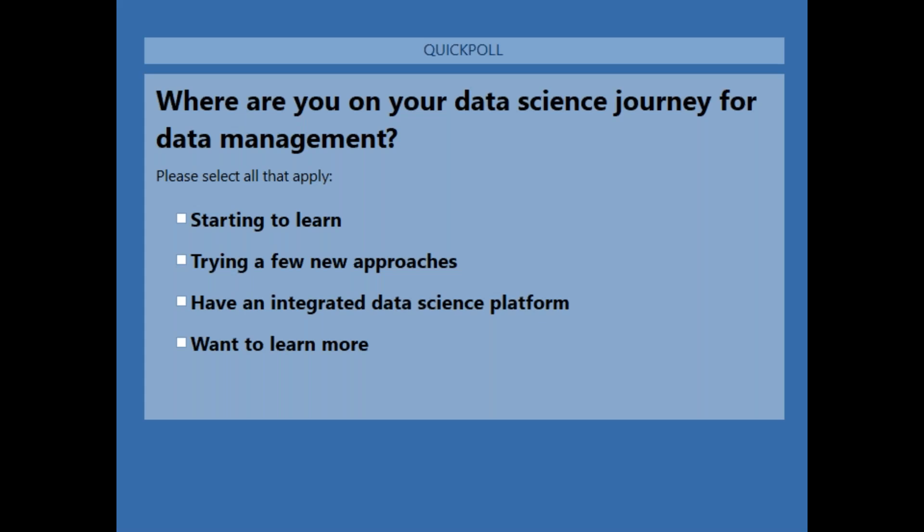You can pick as many options as you like. Are you at the beginning? Are you trying different approaches? Do you have technology to support you in your data science journey? Or are you just here to look — here to learn more?